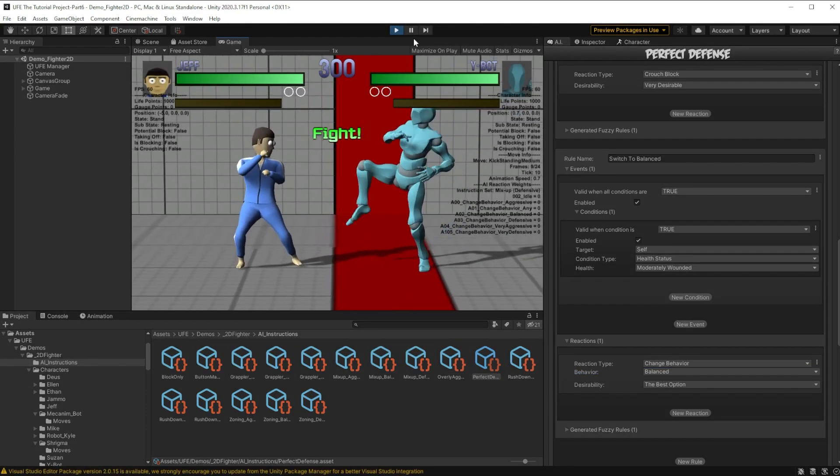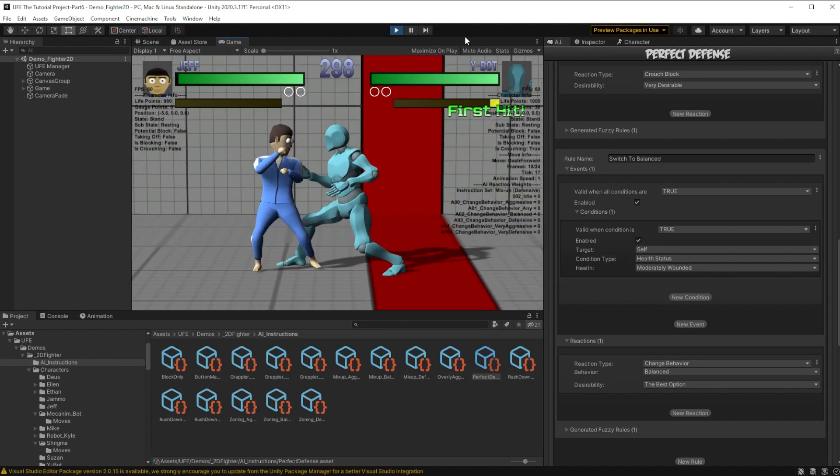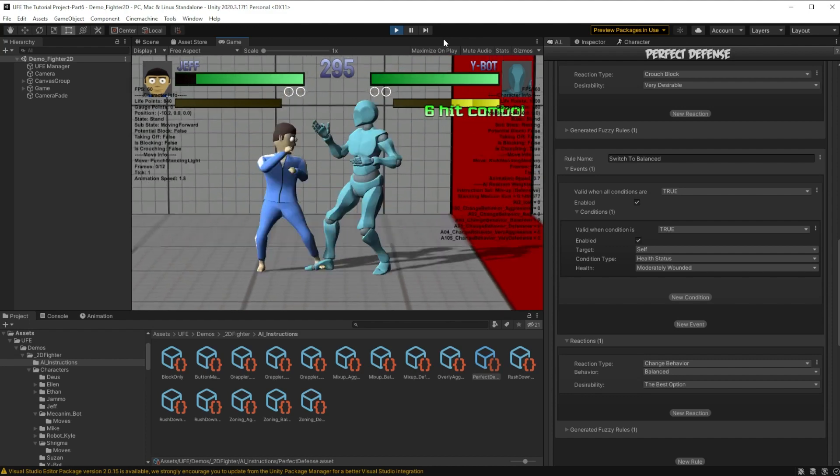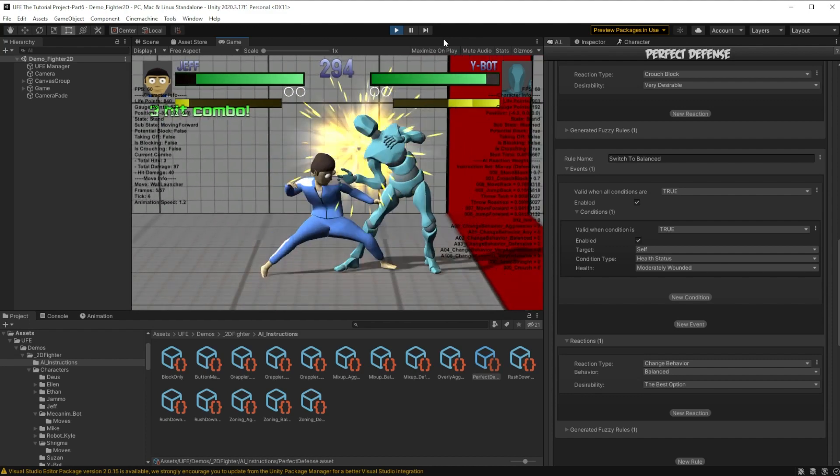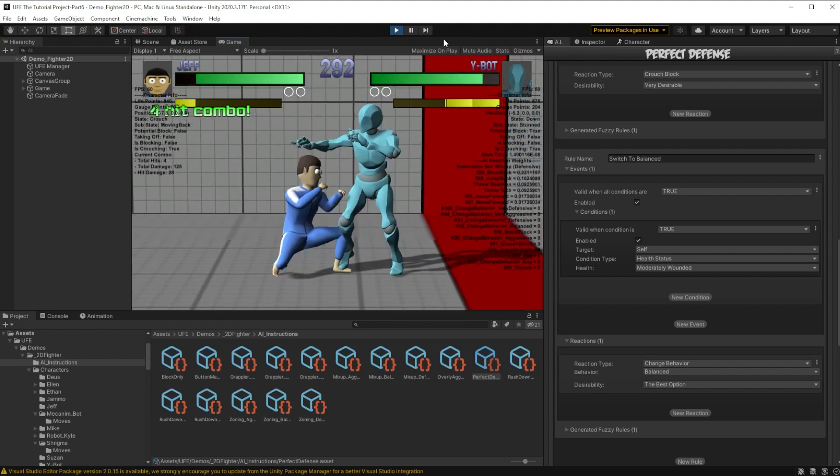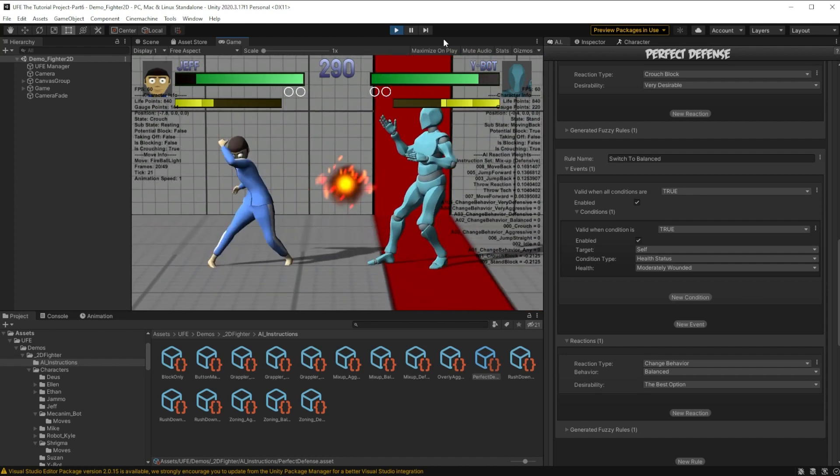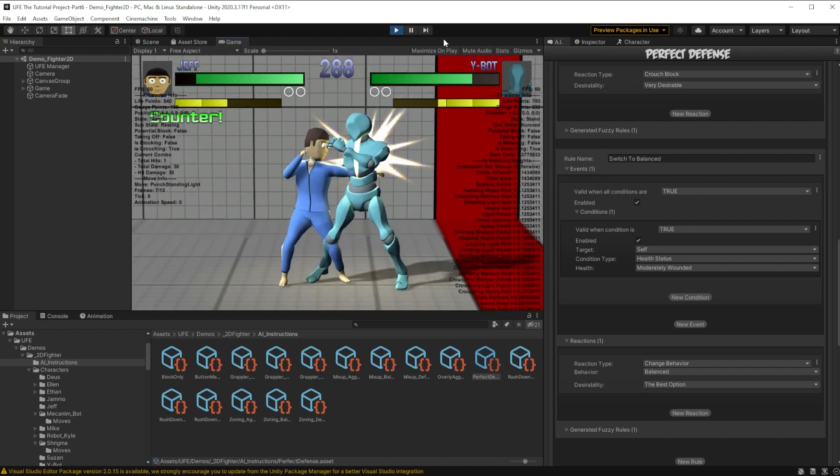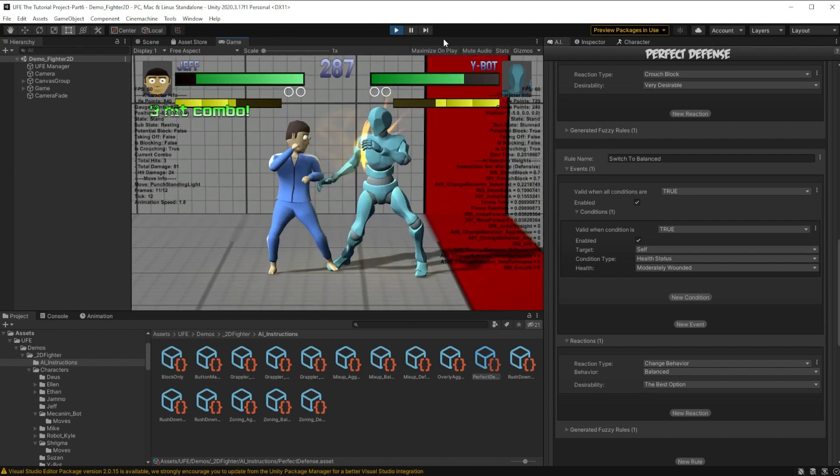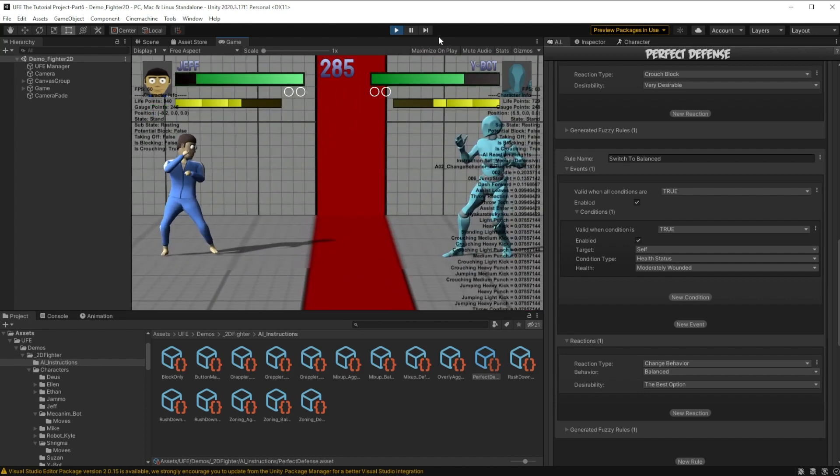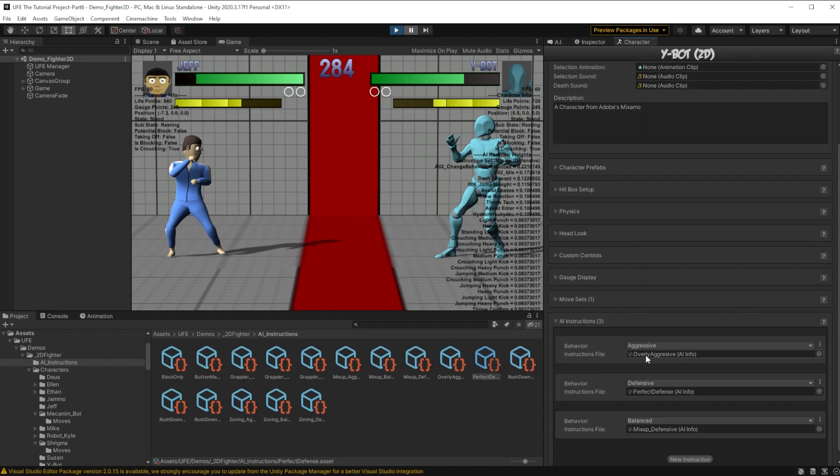Now if we play the game, we'll see that he's being aggressive, but also will shield on occasion. So wait a second. This isn't our overly aggressive behavior we're starting out on. If we pause, we can actually see it's starting with mix up defensive, even though overly aggressive is at the top of our AI instructions. The computer is automatically choosing the balanced behavior, and this is because of our settings in difficulty.